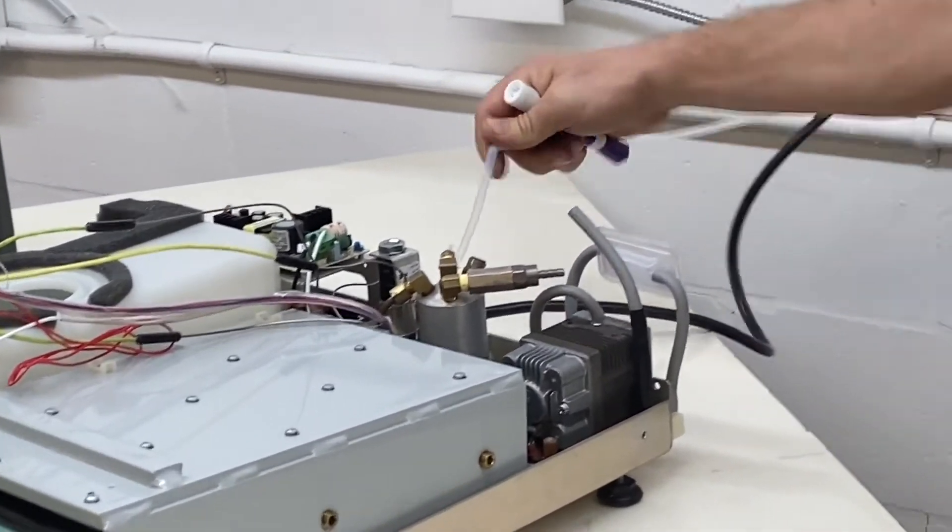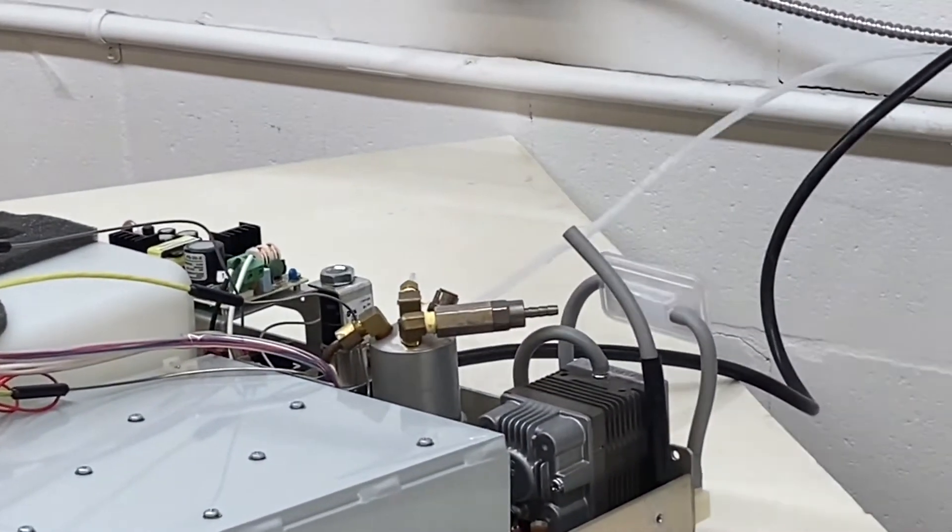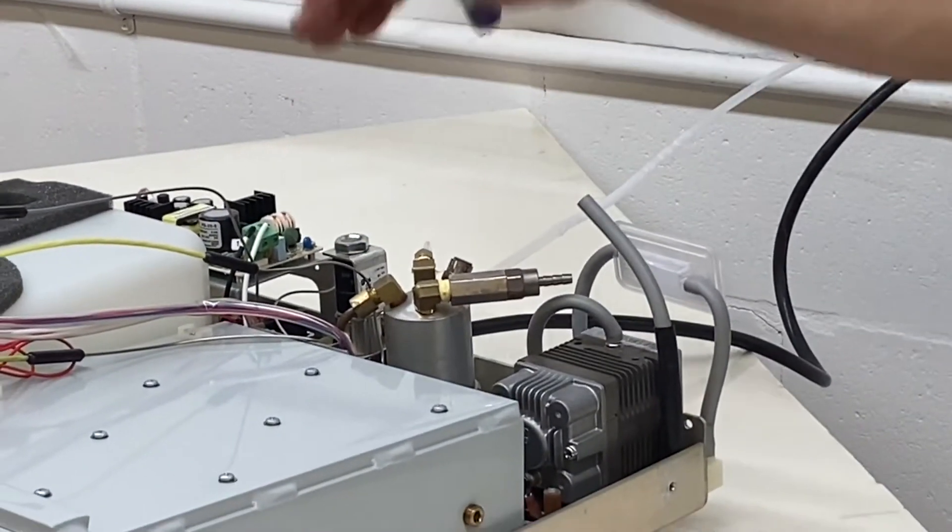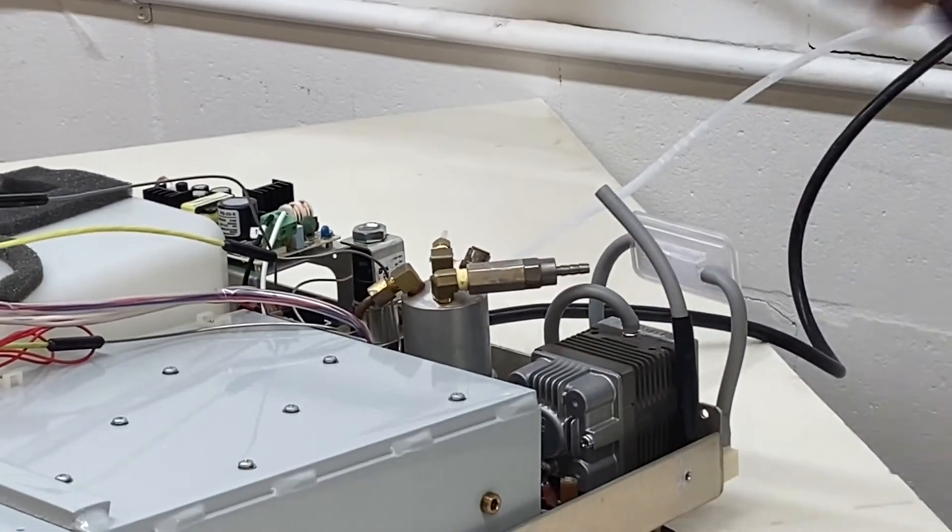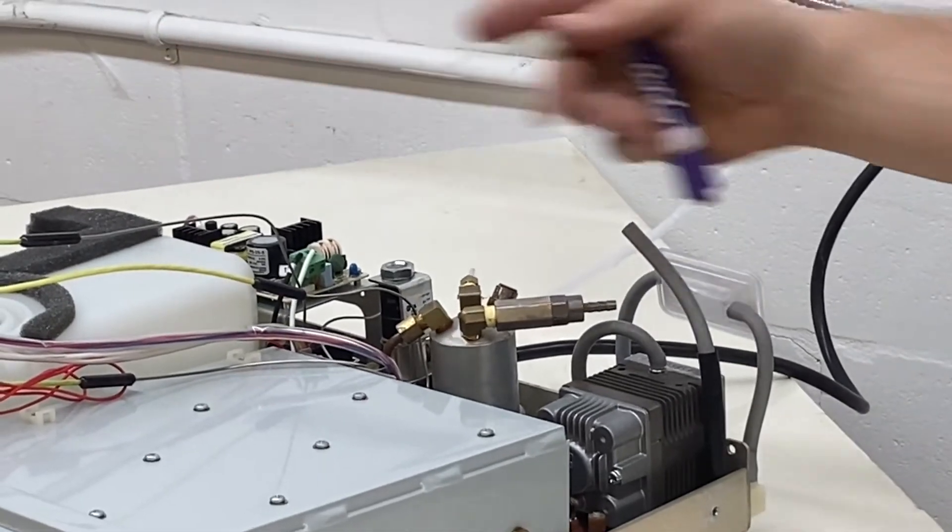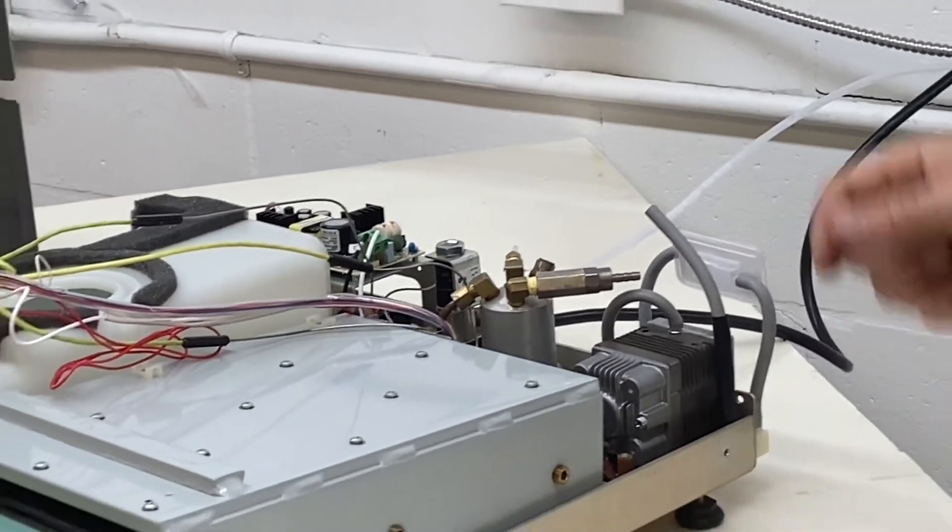If it's kinked or pinched and the solenoid opens, it can't exhaust, therefore it'll throw an error.